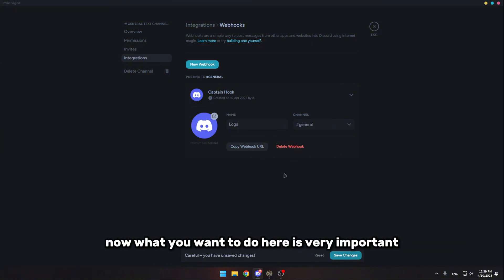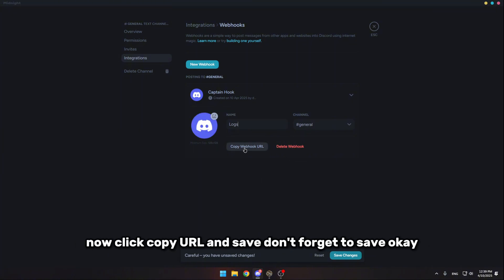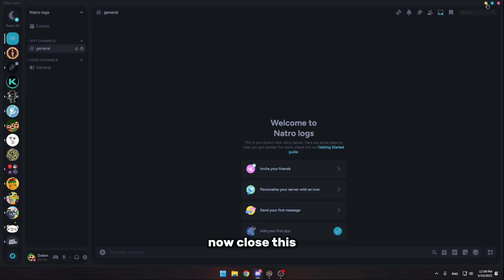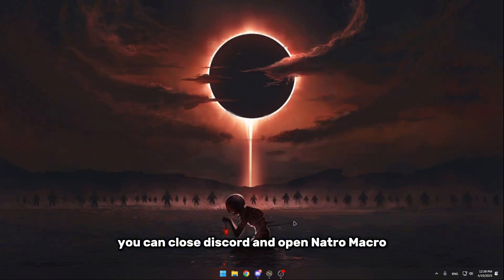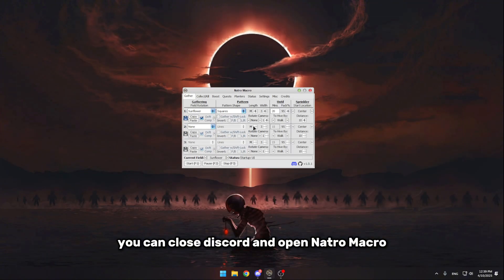Now what you want to do here is very important. Click copy URL and save. Don't forget to save, okay. Now close this, you can close Discord and open Nature macro.